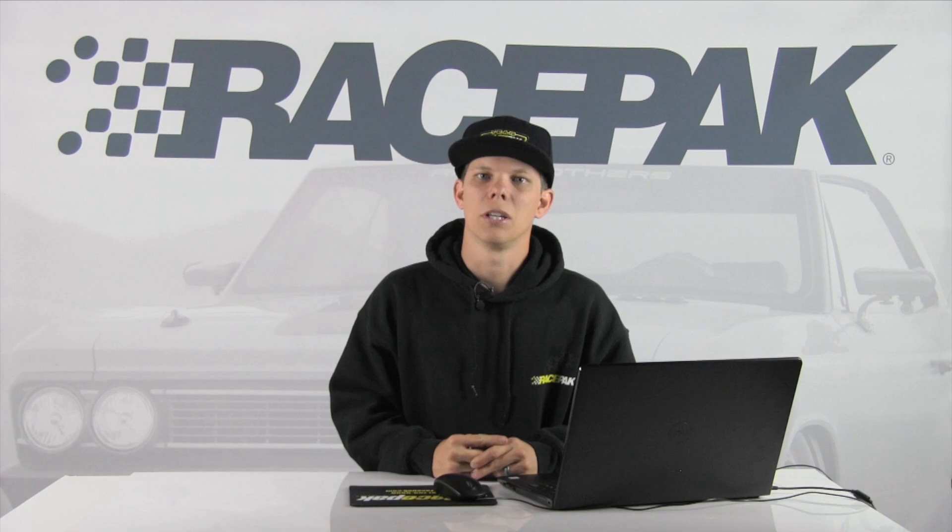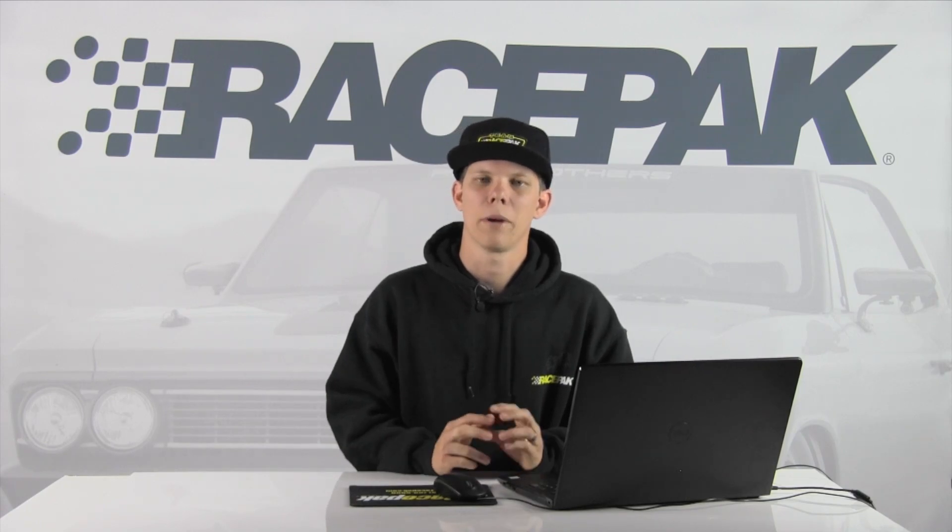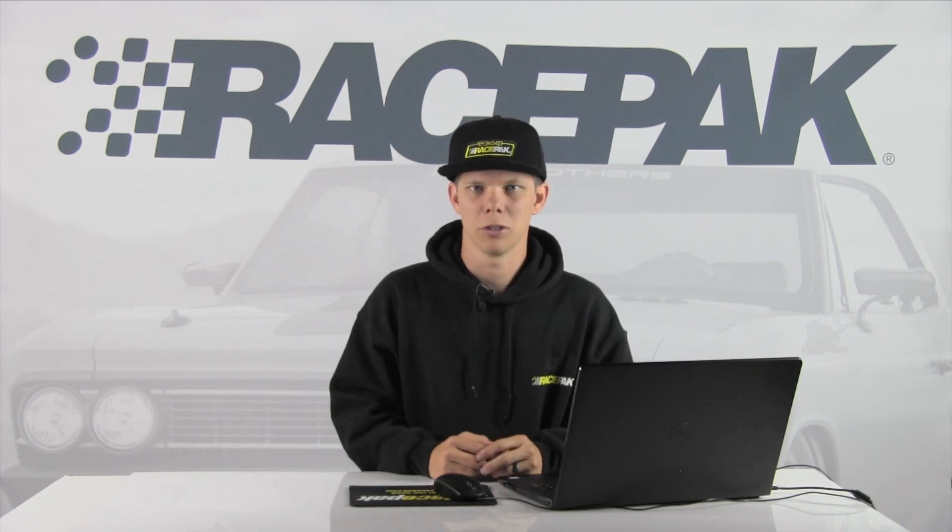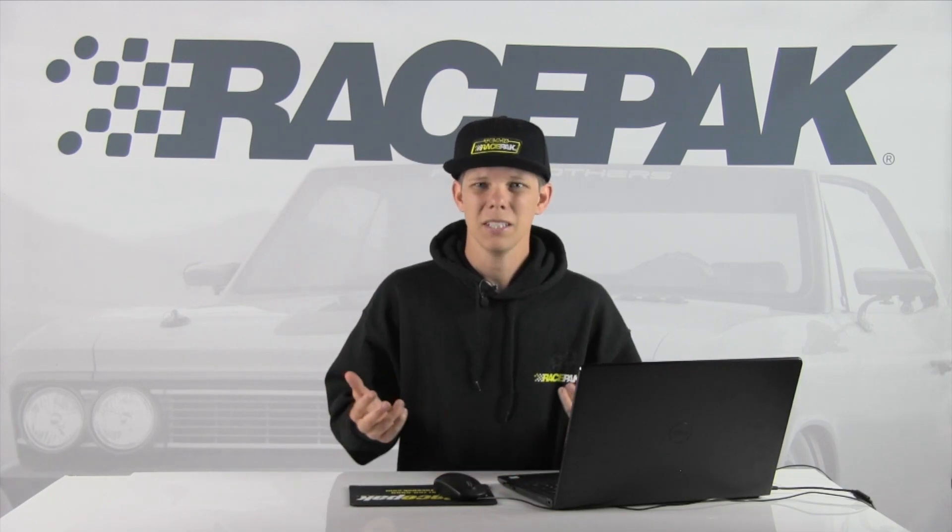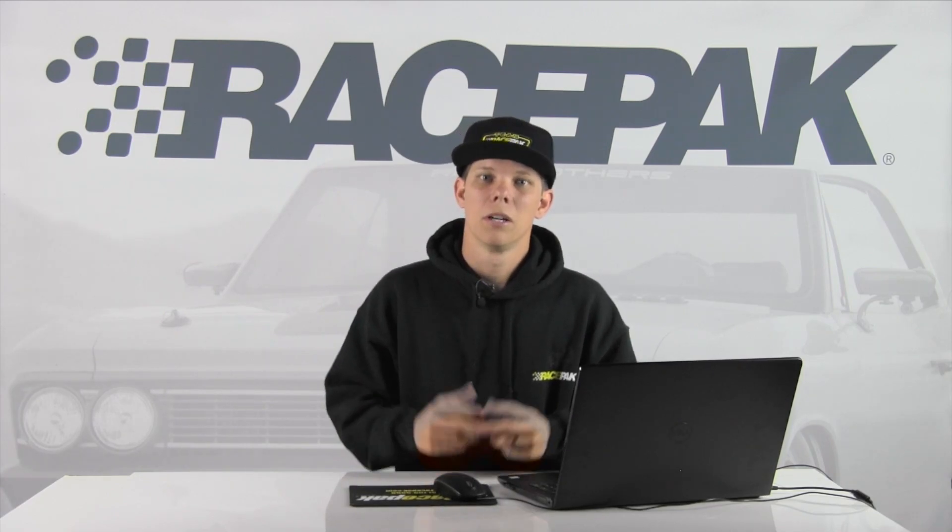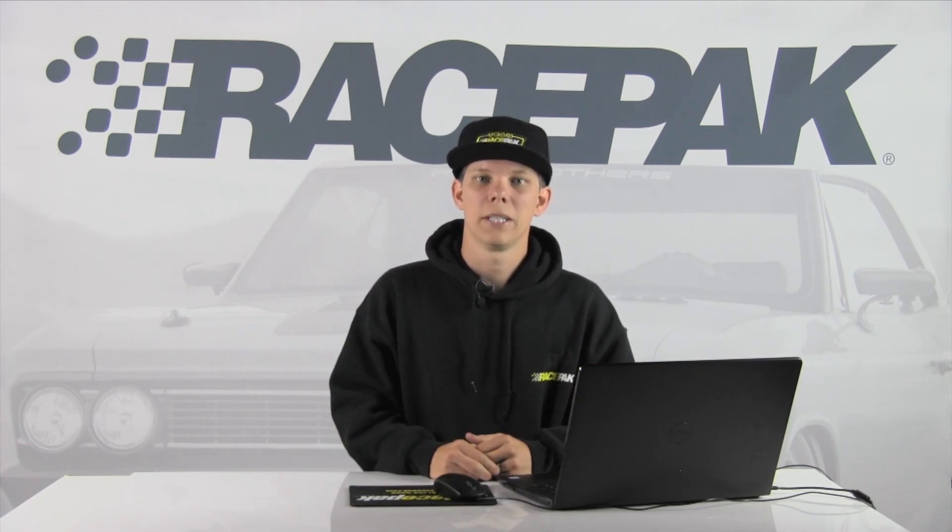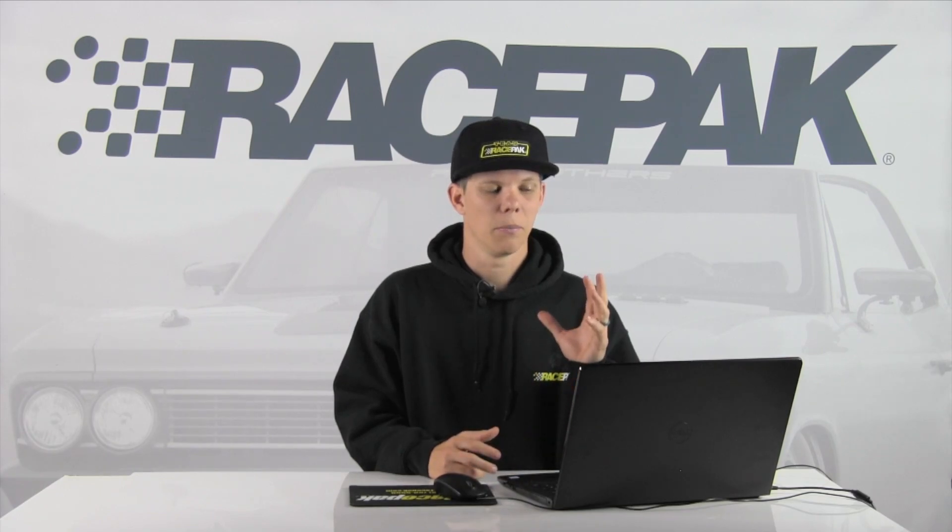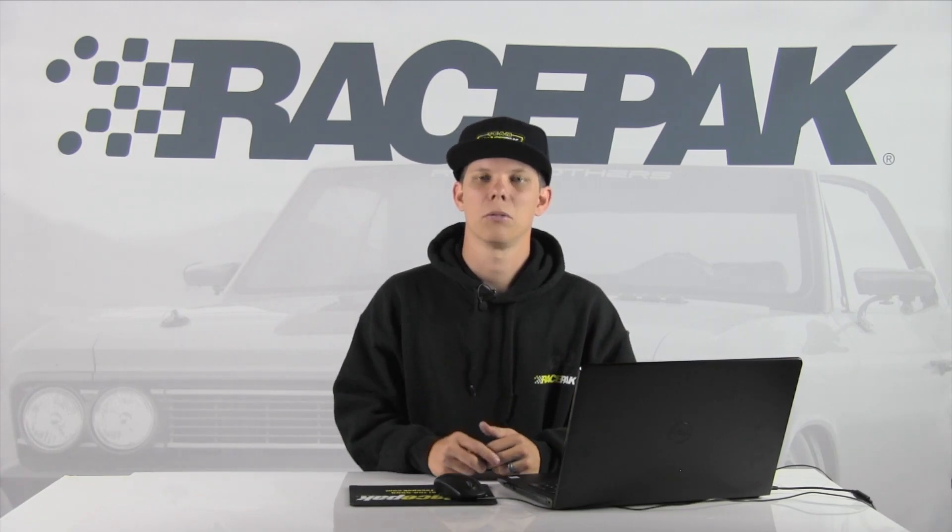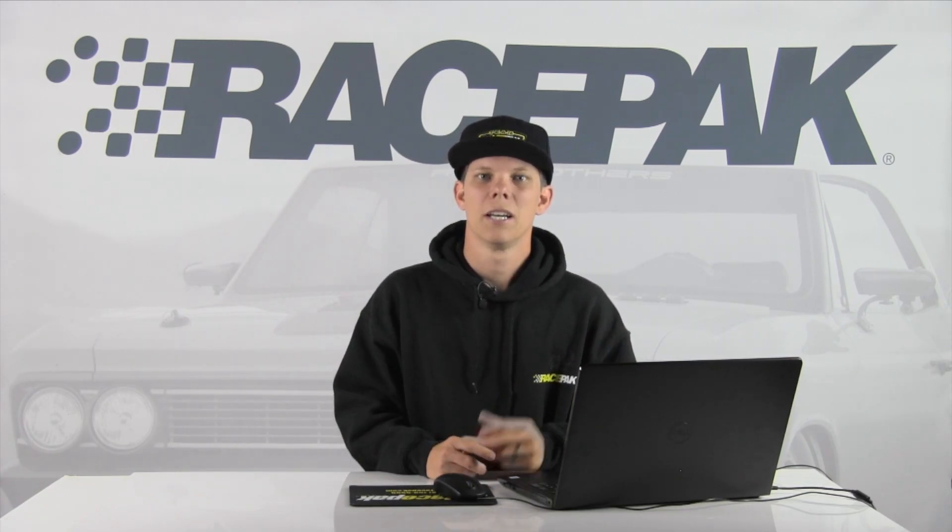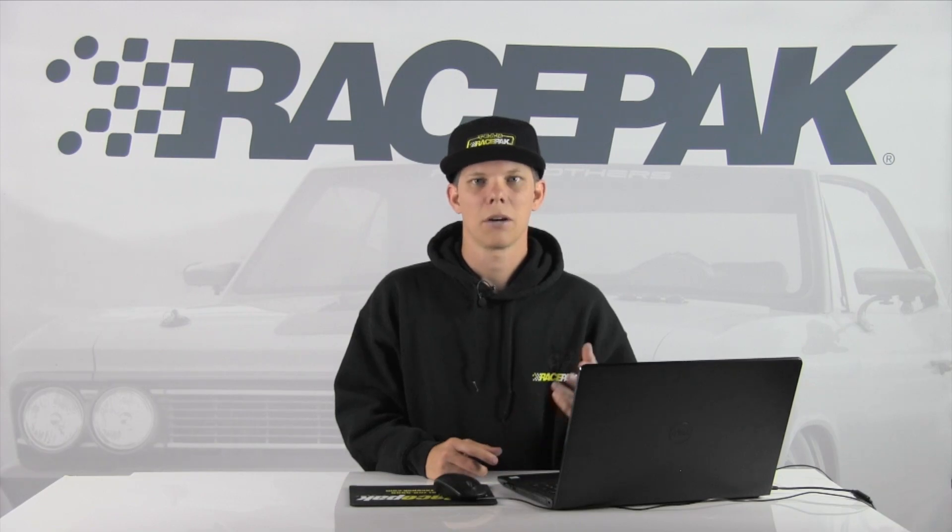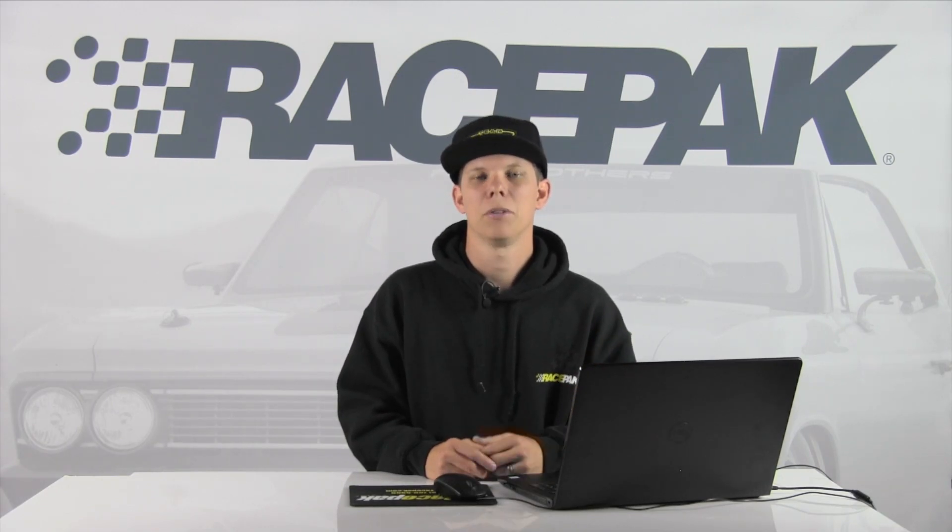What I'm talking about is the ability to unlock your whole RacePak Data Link to software to give you the ability to create your own mathematical channels and run log pages. Now what the heck does that mean? Well, I'm here to show you today. Basically, you have the ability to create these mathematical equations in your Data Link to software that will allow you to create channels.